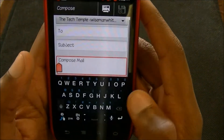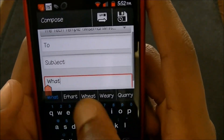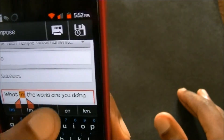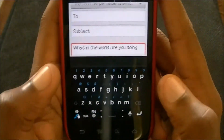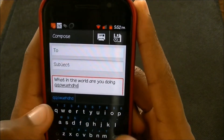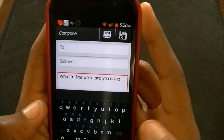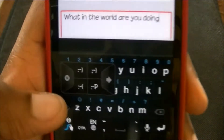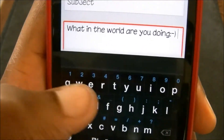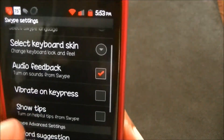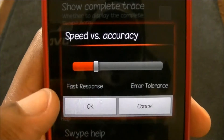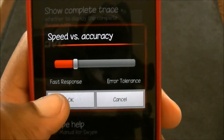I just feel like the Swipe keyboard is kind of delayed when I do my words. Like, it's still thinking while I'm still typing — I can see it. There's something about it I don't really like. What is nice about this one is the speed versus accuracy setting right there. I have mine on fast response, so even though mine is way down, I could still tell it was kind of delaying.